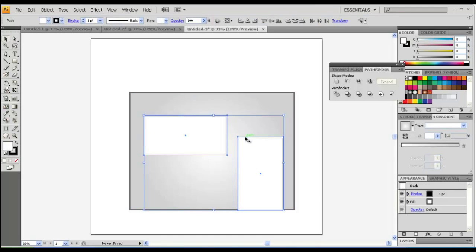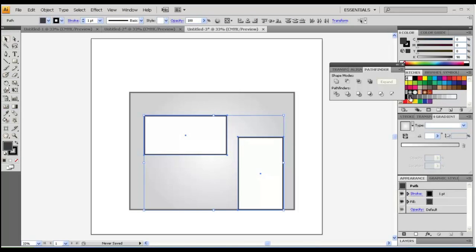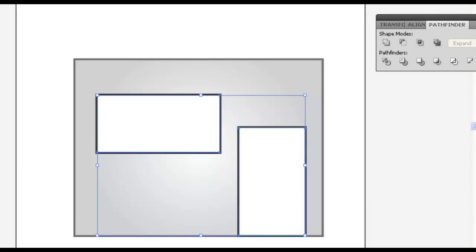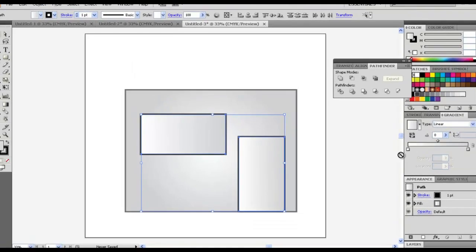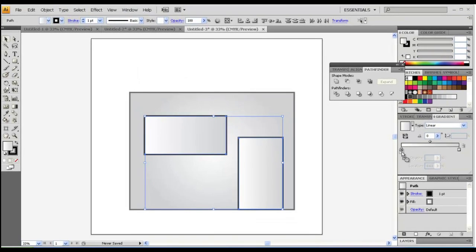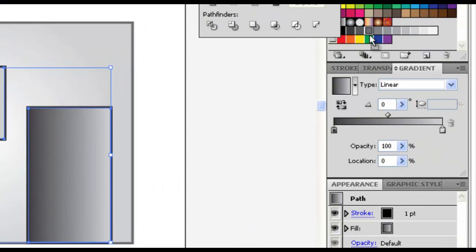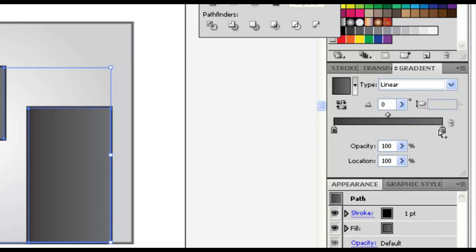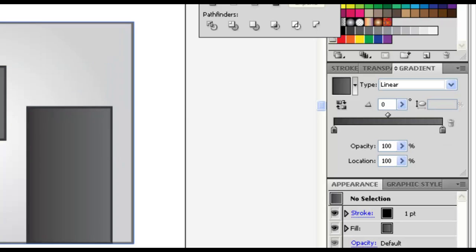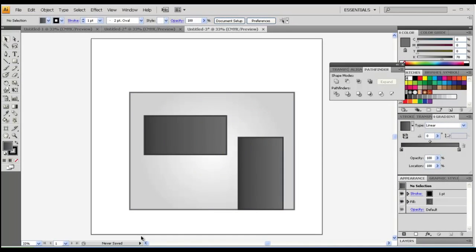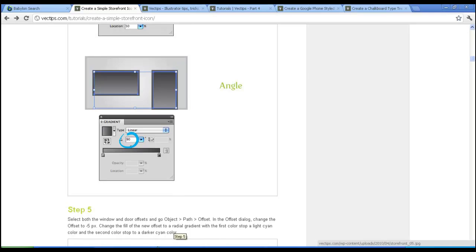Take this and this, the outer window parts, and fill it with darker gray. Looks good. And this again with linear.